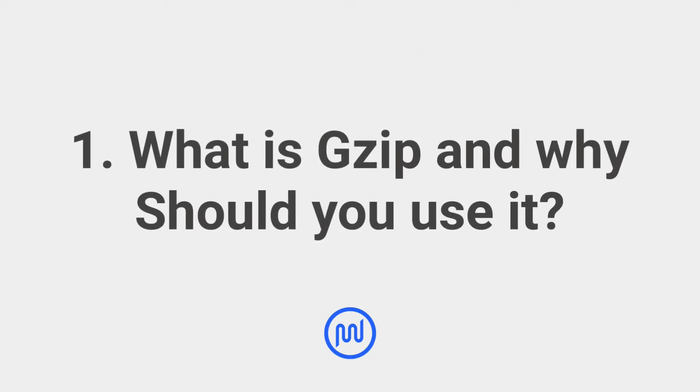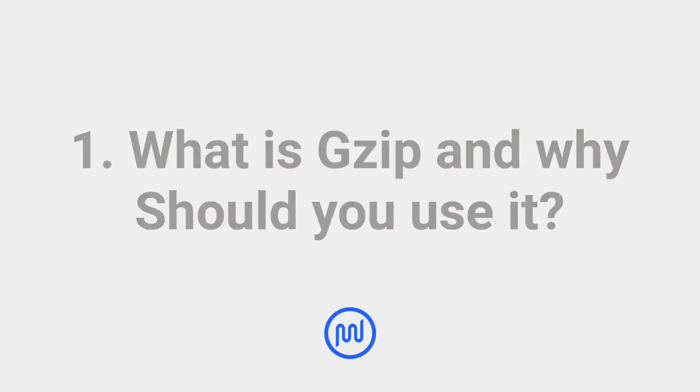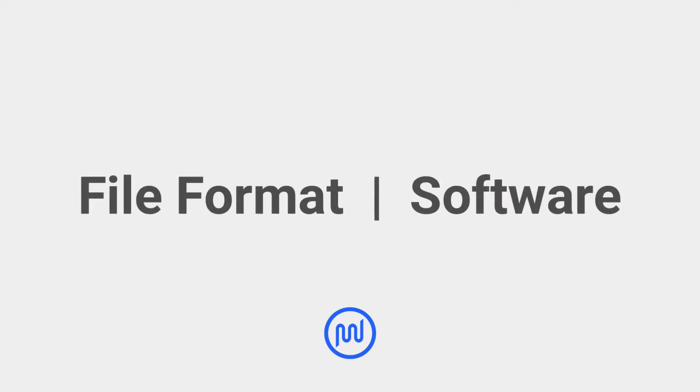So what is GZIP, and why should you use it? GZIP is both a file format and a software. When we're talking about activating GZIP, we're talking about the software.